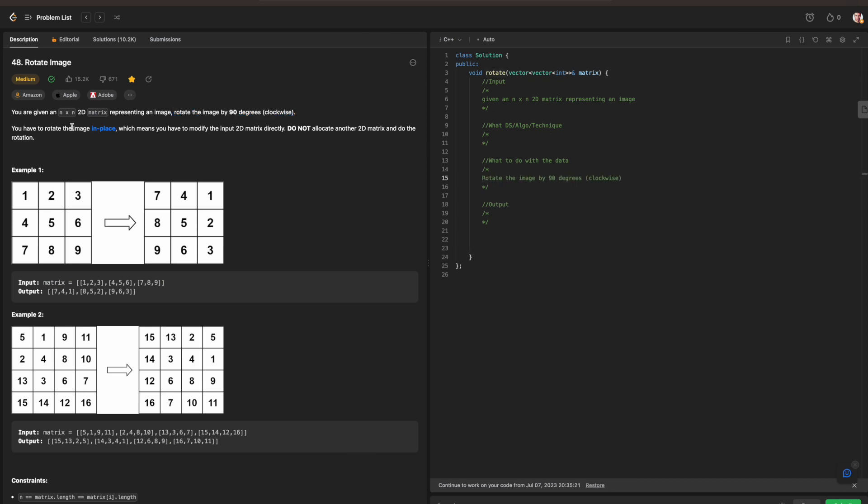You have to rotate the image in place, which means you can modify the input 2D matrix directly. Do not allocate another 2D matrix and do the rotation. So that means we need to modify, and that means we're not going to be necessarily storing. We won't be storing anything. Since we are rotating an image in place, we just need to modify the 2D matrix directly.